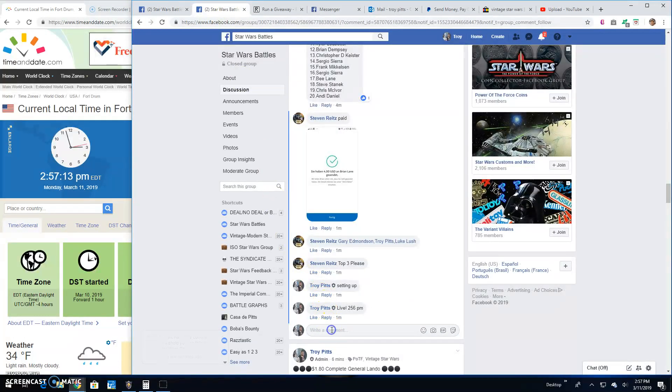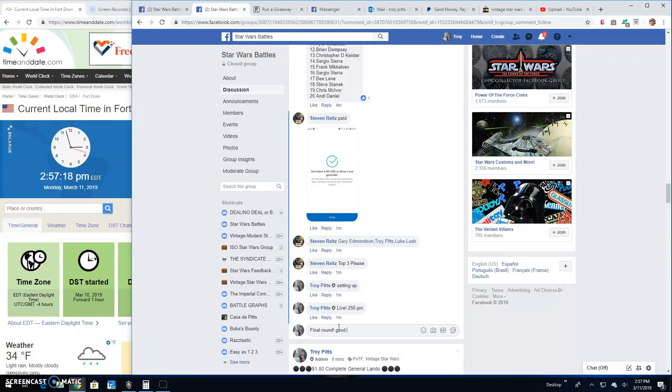And that's going to bring us to the final round guys. Big old Star Wars Battles. Good luck to the top 3.